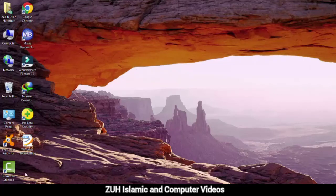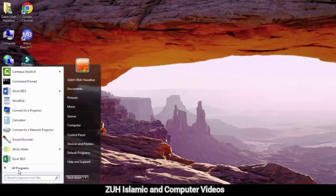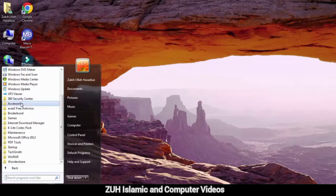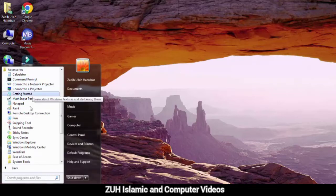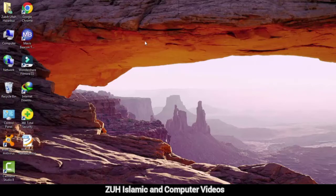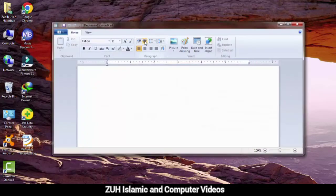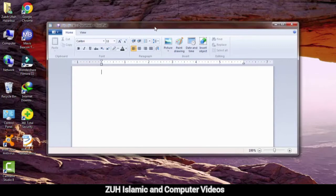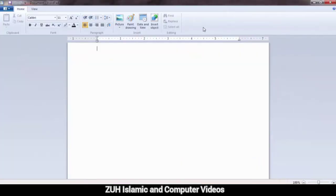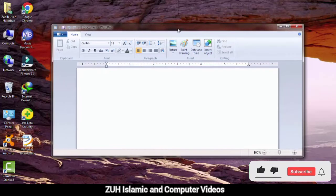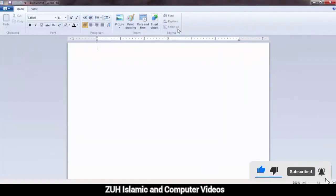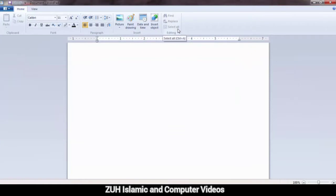Bismillahirrahmanirrahim. We will start our program and access series on WordPad. In this lecture, we will start the WordPad theory and practical. We will try to learn more about the video and information.